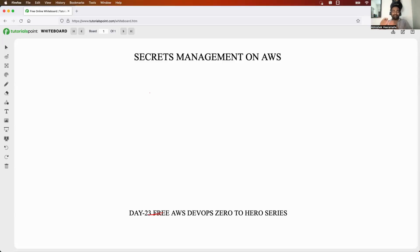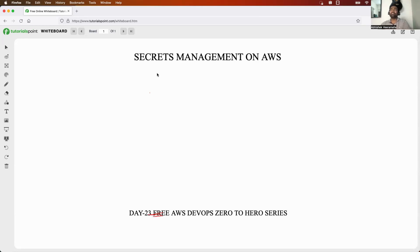Hello everyone. My name is Abhishek and welcome back to my channel. Today is day 23 of the free AWS DevOps zero to hero series and in this video, we will explore a concept called secrets management.